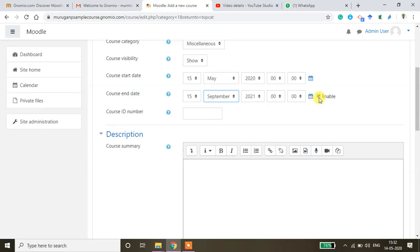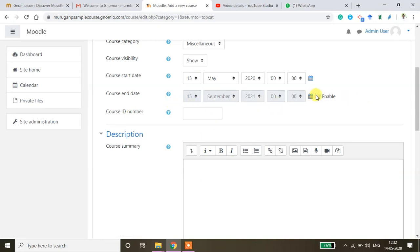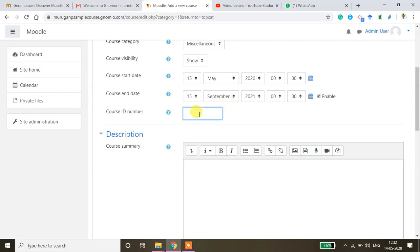You can enable this if you don't want to set the end date you just uncheck this. So I'm just keeping end date as 15 September. And then if you have any course ID you can give it here for example I'm giving some number here, Course MB 101 something like that.